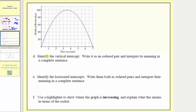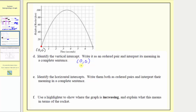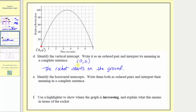For part D we're asked to identify the vertical intercept — the point where the graph crosses or intersects the vertical axis. Looking at the graph, the graph crosses the vertical axis at the origin, so the ordered pair is (0, 0). The meaning in a complete sentence: at time 0 seconds the rocket is at a height of 0 feet, meaning the rocket starts on the ground.